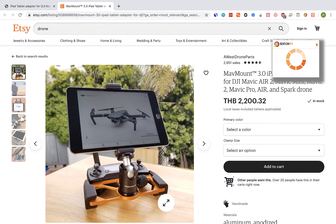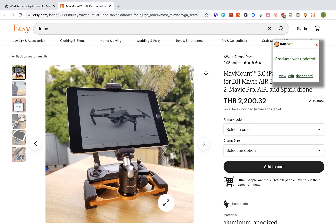Wait while Editorify imports the reviews. Now let's check the product page by clicking on the view link.